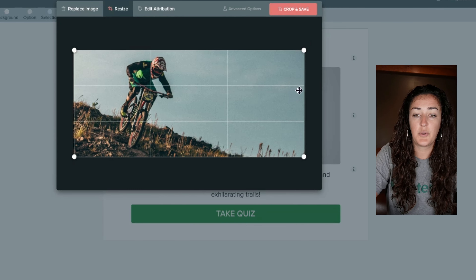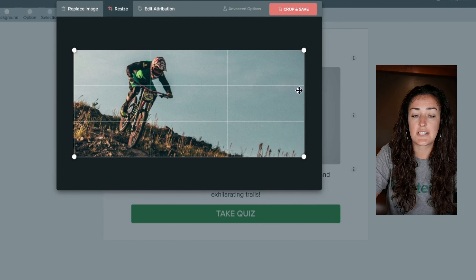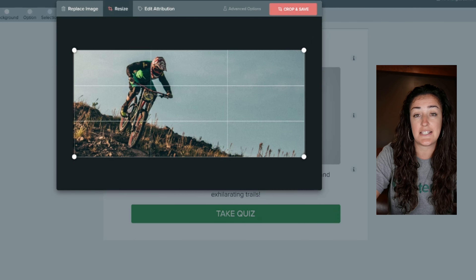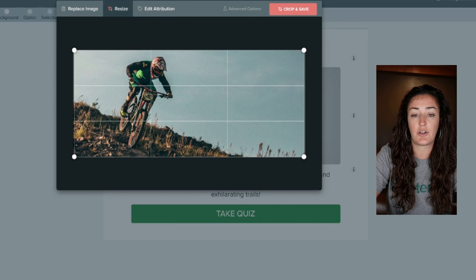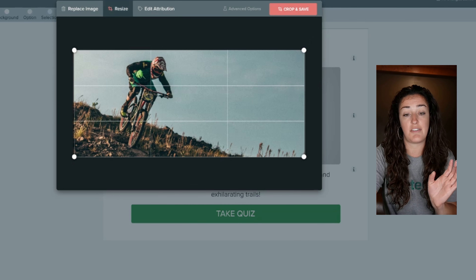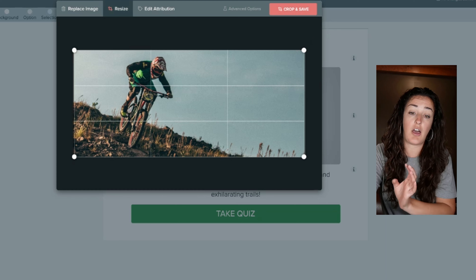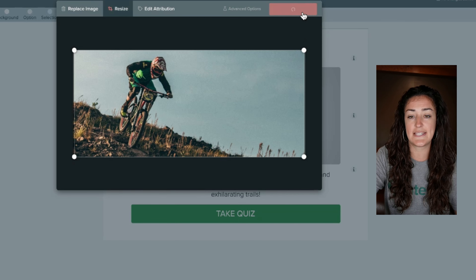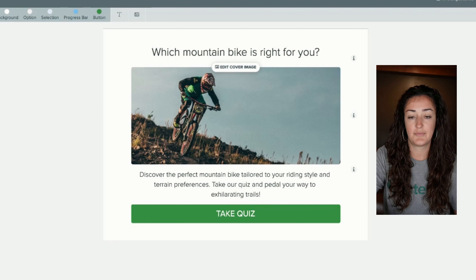We even offer grid lines to help you with the one-third rule, so you can make your cover images more aesthetically pleasing. Keep the subject of the image in one-third of the screen — you can see the bike rider is over to the left, leaving open space. Once you're ready, click 'Crop and Save' and your cover photo appears in your quiz.